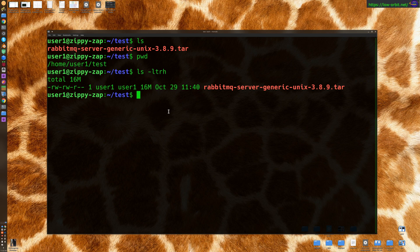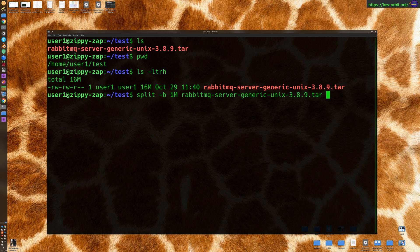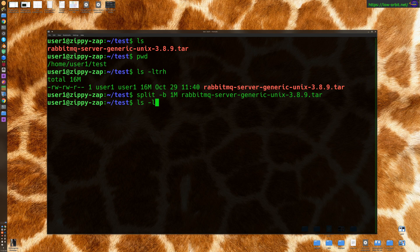So let's split this file up. So we're going to say split -B 1M RabbitMQ. Alright, so split this file up and let's see what we have.